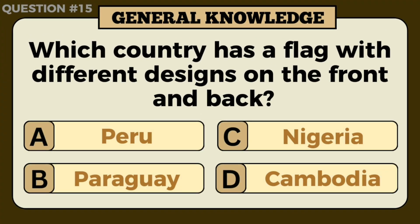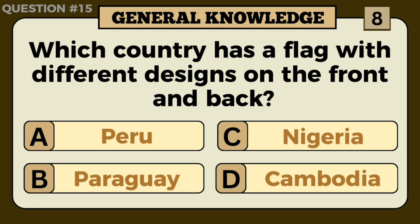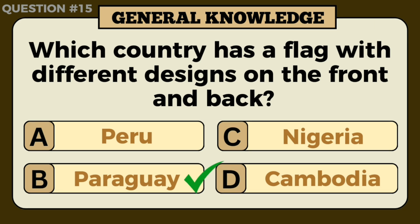Which country has a flag with different designs on the front and back? Answer: Paraguay.